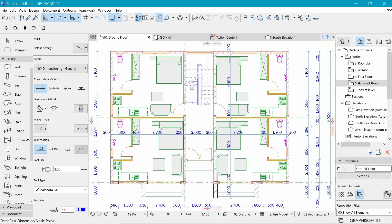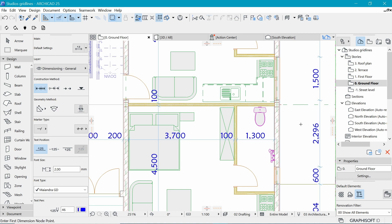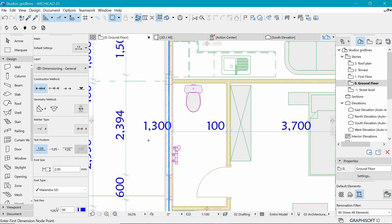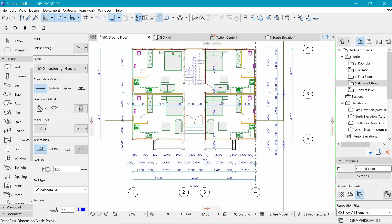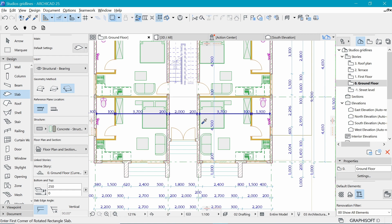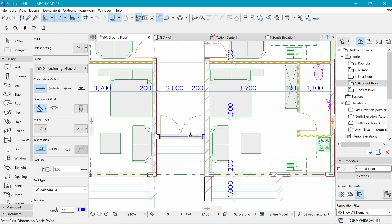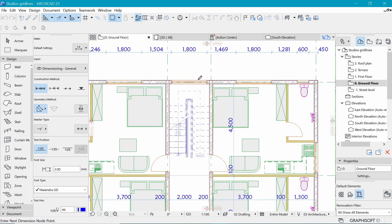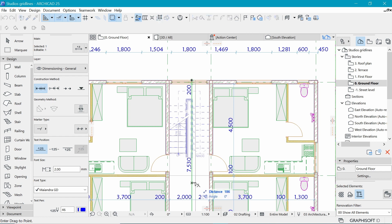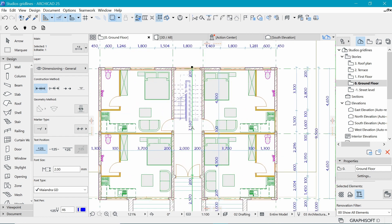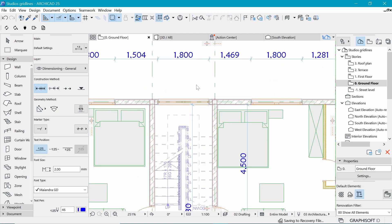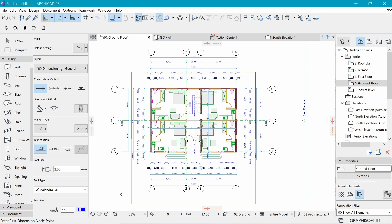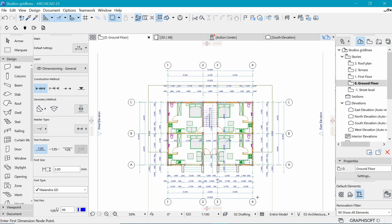A faster method for interior dimensions is to just click on the walls directly — click one side, then the next walls in sequence. Commonly, we don't include exterior walls in interior dimensions, so you can delete those if needed. We should also add a dimension for this remaining space — it shows 200 and then 7.5 before reaching that wall. That's how to quickly dimension a drawing — hope you enjoyed it, see you in the next one!